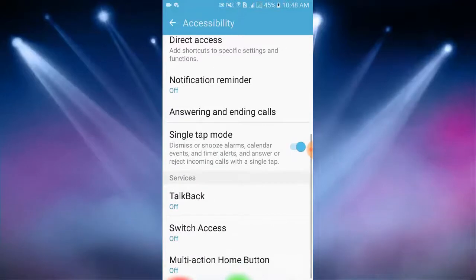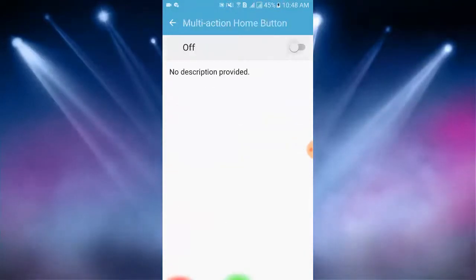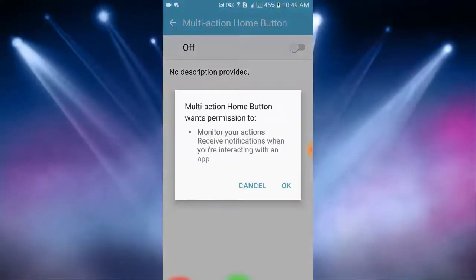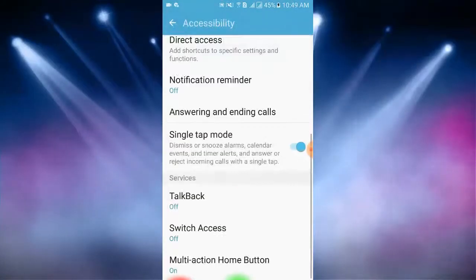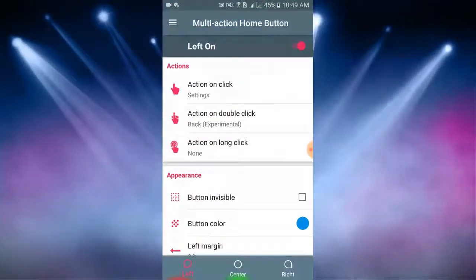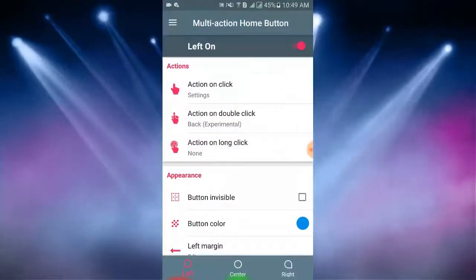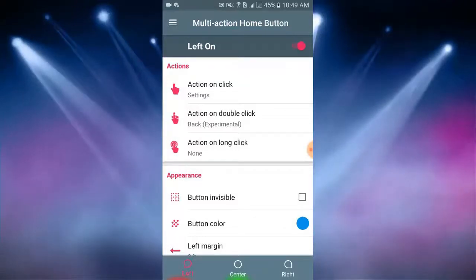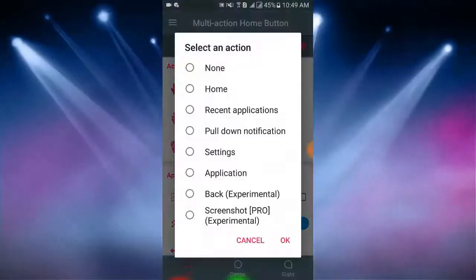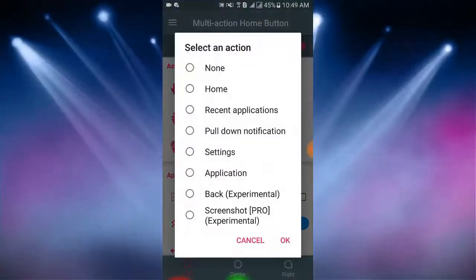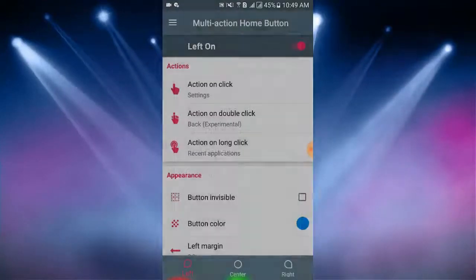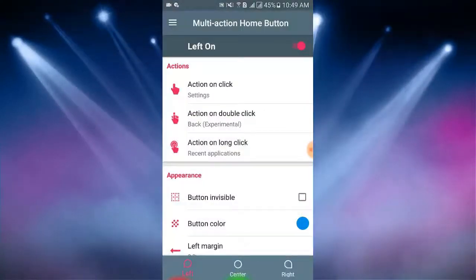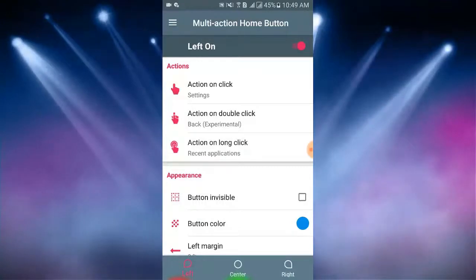I go to accessibility. Here I turn on the multi-action home button. I tap OK. Now I go to the app again and action on long click. Here I select another action from here, recent application, then tap OK.